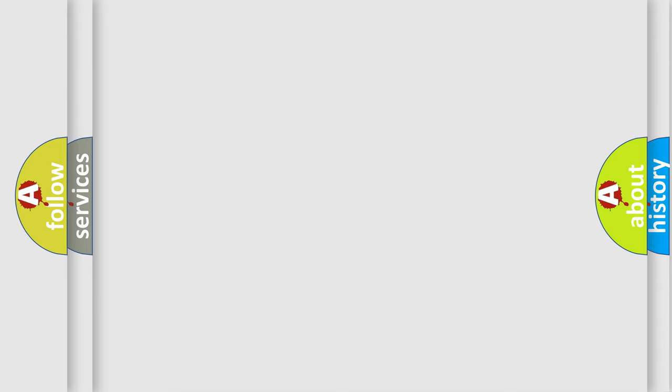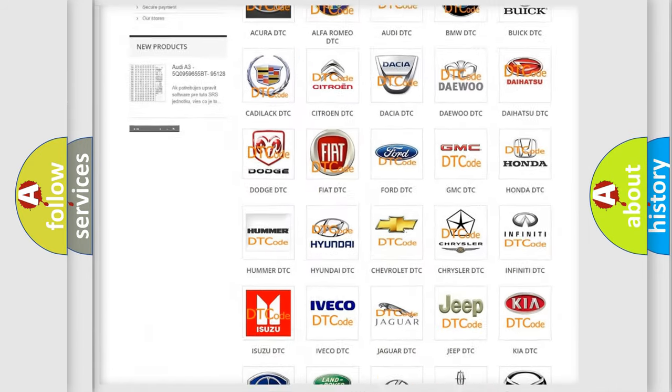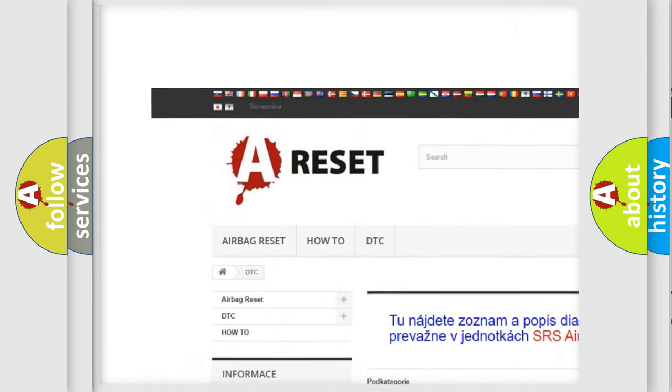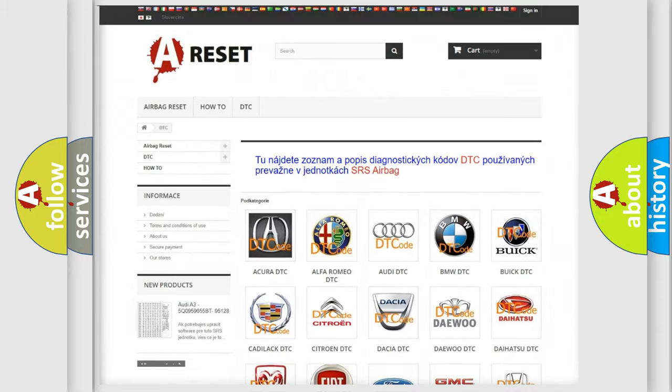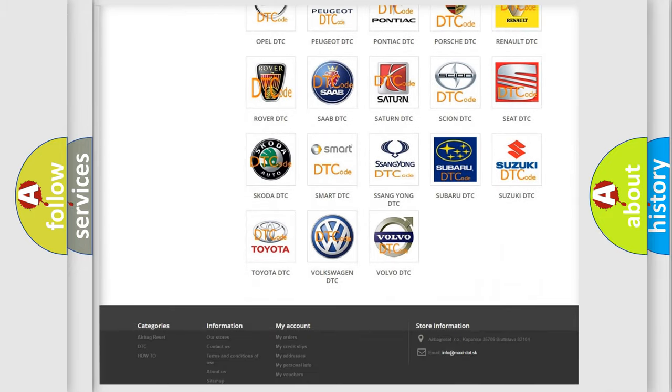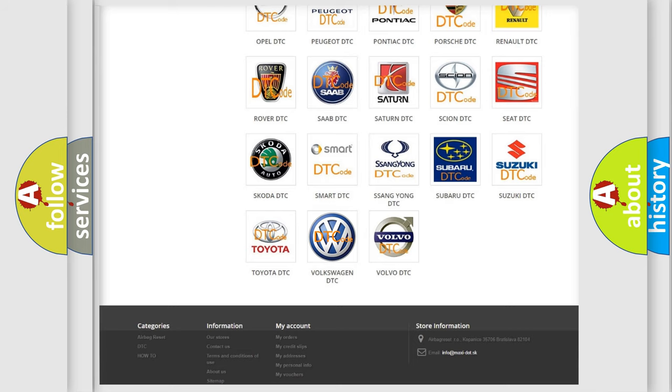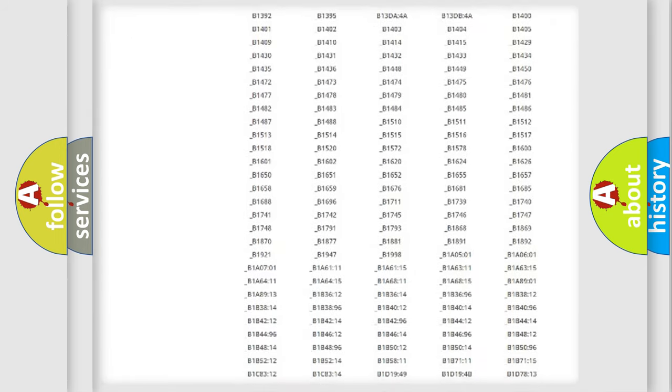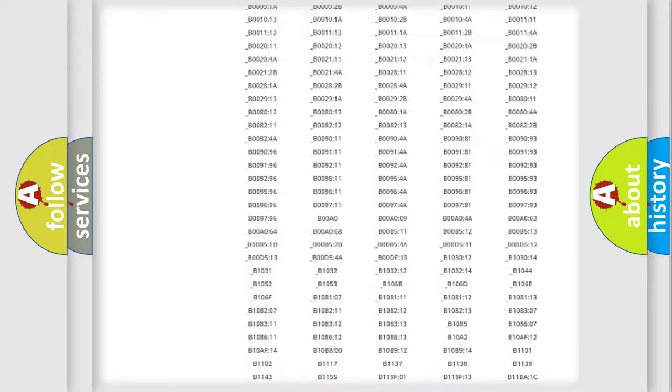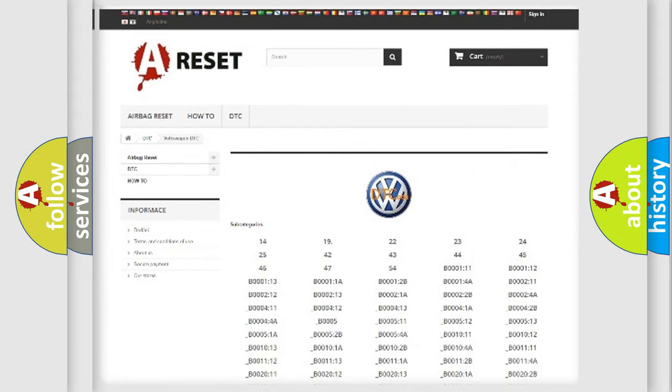Our website airbagreset.sk produces useful videos for you. You do not have to go through the OBD-II protocol anymore to know how to troubleshoot any car breakdown. You will find all the diagnostic codes that can be diagnosed in Volkswagen vehicles.